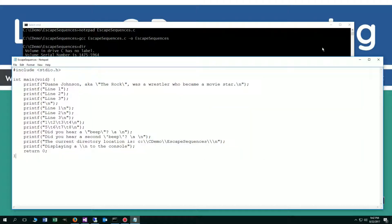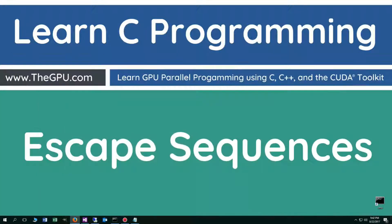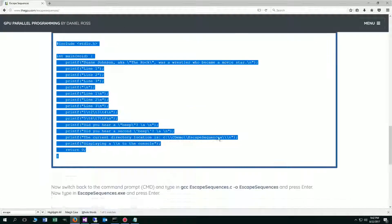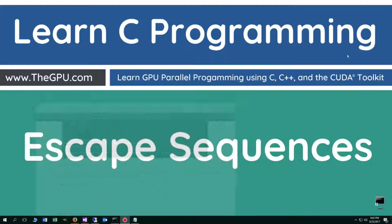Alright, I'm going to minimize this and leave you guys with some final thoughts. So there you have it, that is basically all you'll really need to know about escape sequences. Don't worry about those hexadecimal numbers and Unicode characters for now. I will cover them in future tutorials. That concludes this tutorial. Thanks for watching.